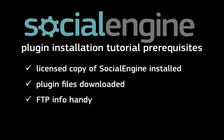Please note that it doesn't matter if your plugins were purchased directly from SocialEngine or from one of the many third-party developers, as the steps for installing a plugin will be the same.